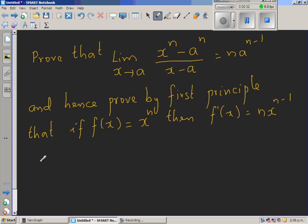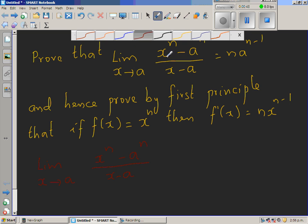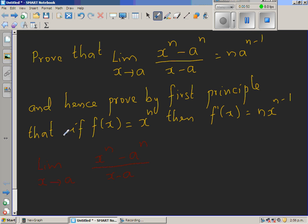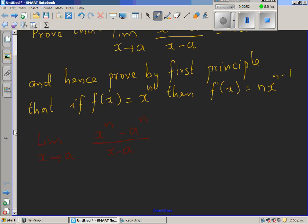The question is the limit when x approaches a of x to the power n minus a to the power n over x minus a. I am going to do a substitution: let x equal a plus h.